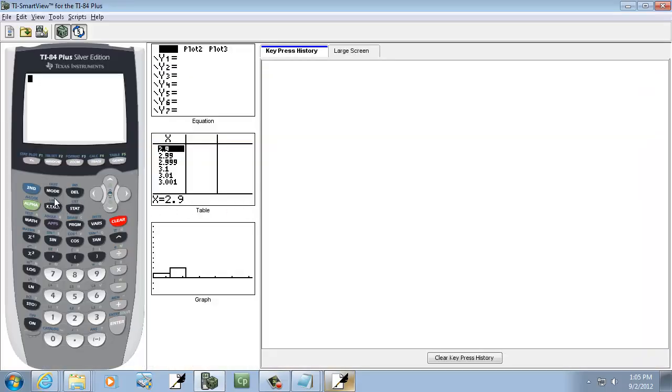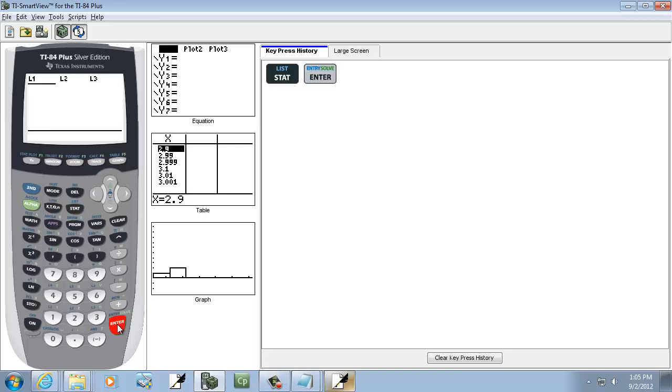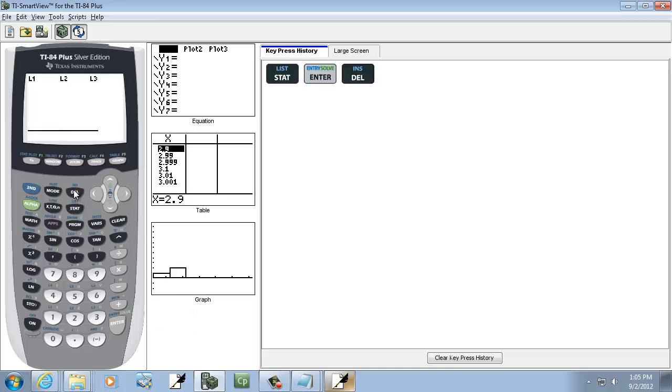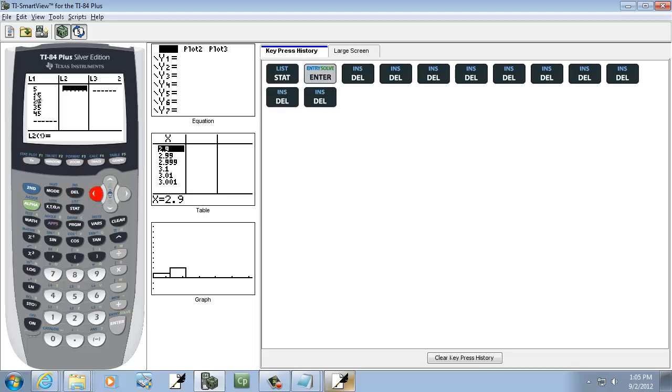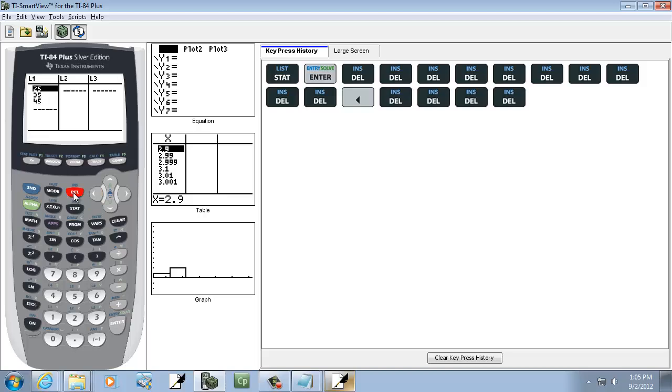I'll press stat, enter on edit. If you have numbers in L2, you highlight the number and keep pressing and delete over and over. If you have numbers in L1, again, you highlight them and press delete over and over and it'll delete them out. Just don't delete L1 and L2.